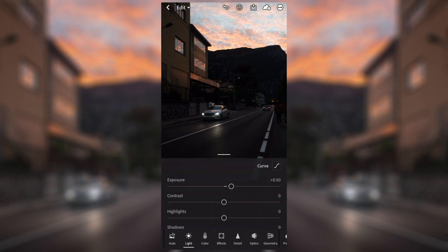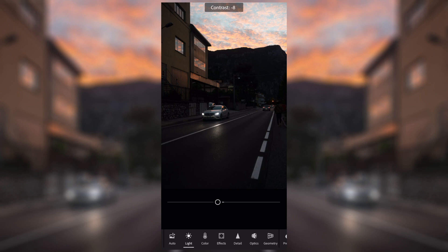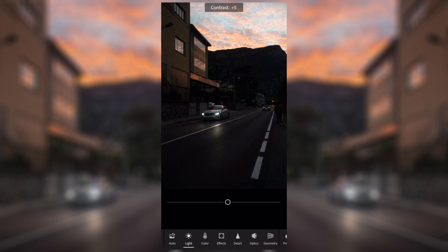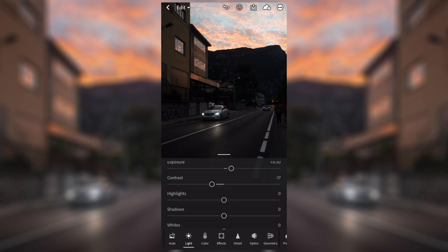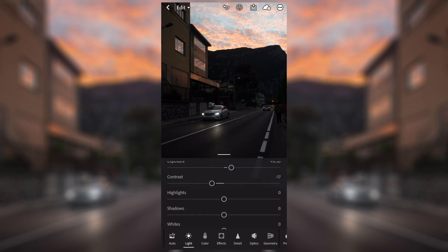We can then go on to contrast. Contrast affects the difference between the whites and the blacks in the image — as you can see it changes almost like the exposure but it's actually just the difference between the whites and blacks. In this image I'm going to bring it down ever so slightly. Moving on to highlights: as you touch the highlights it actually changes how bright the highlights in the image are.